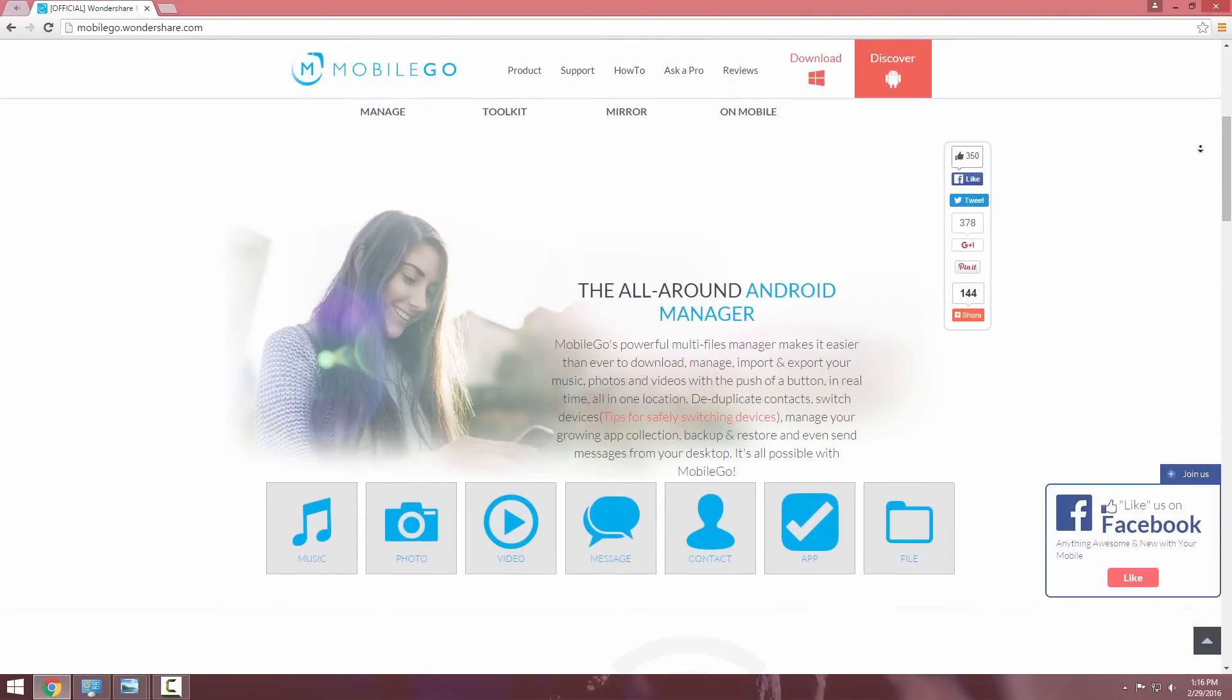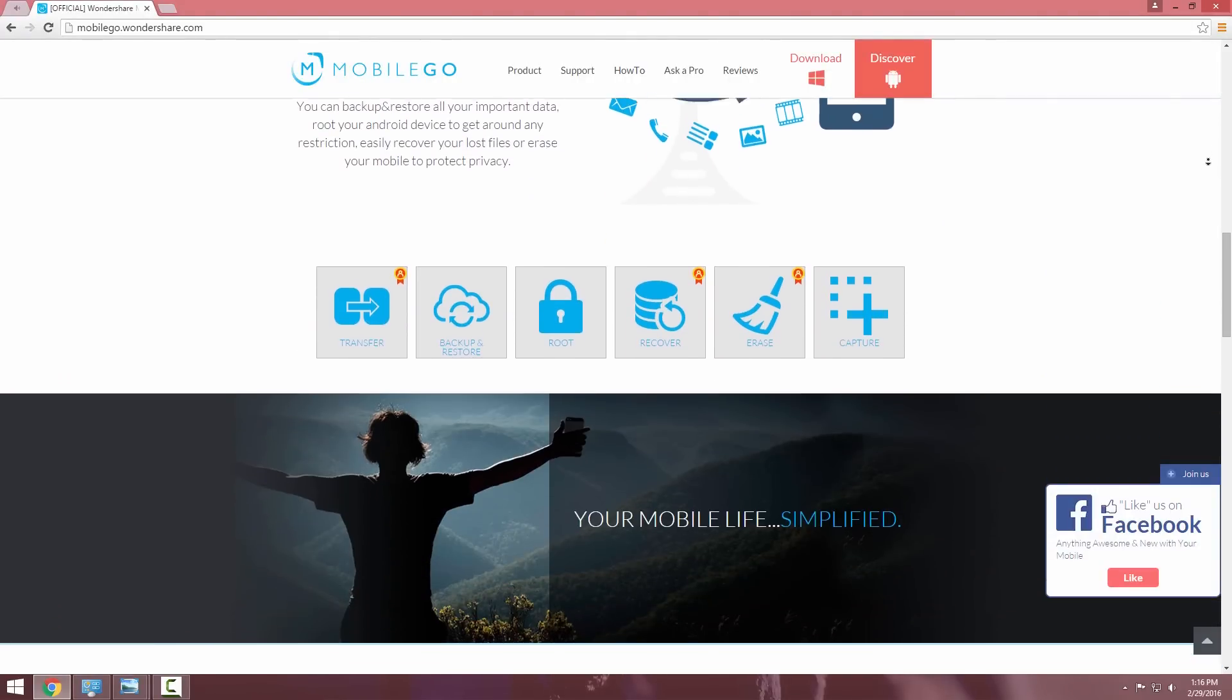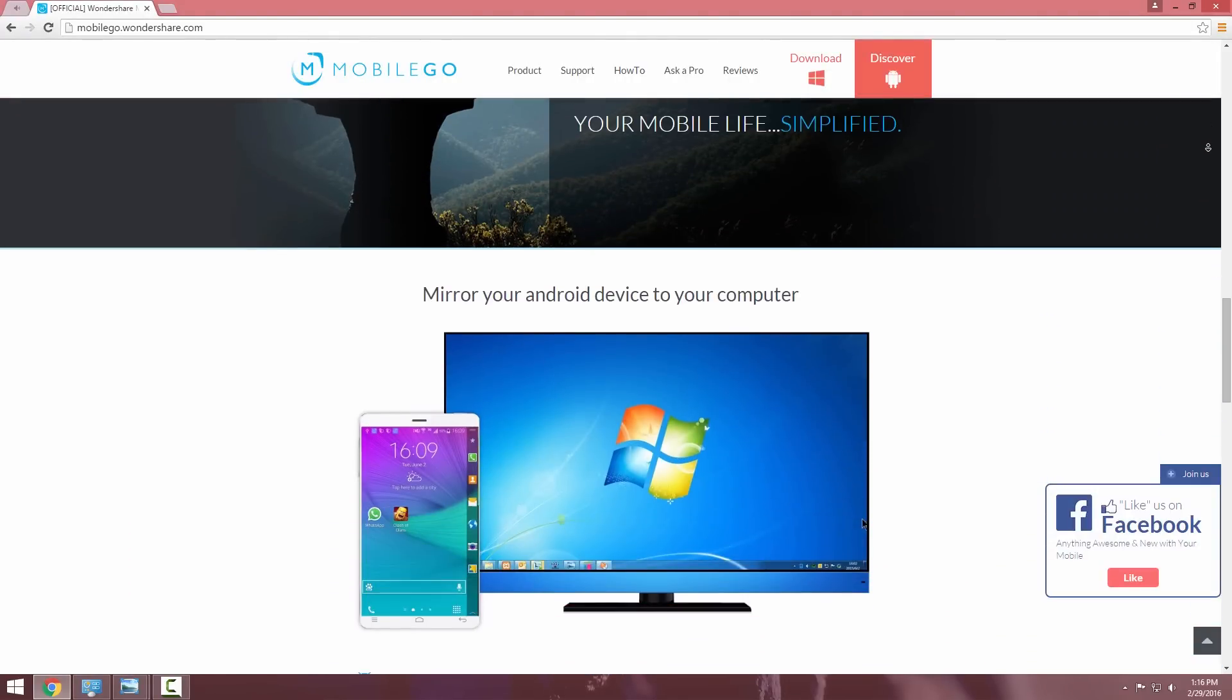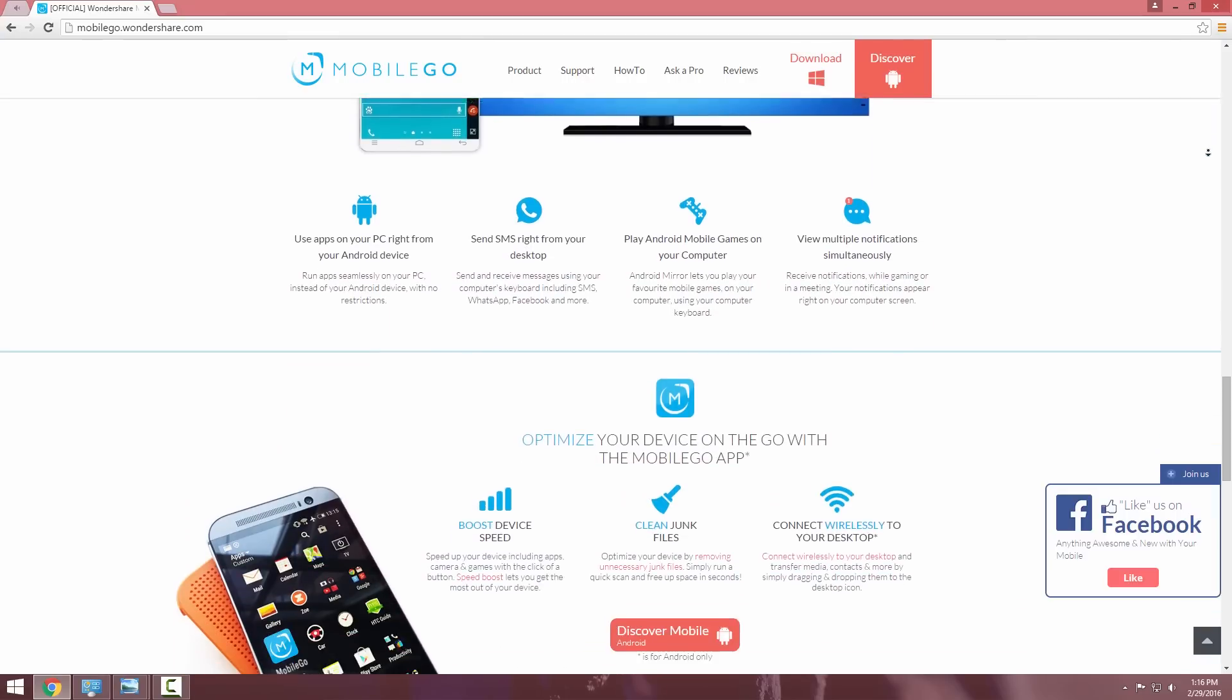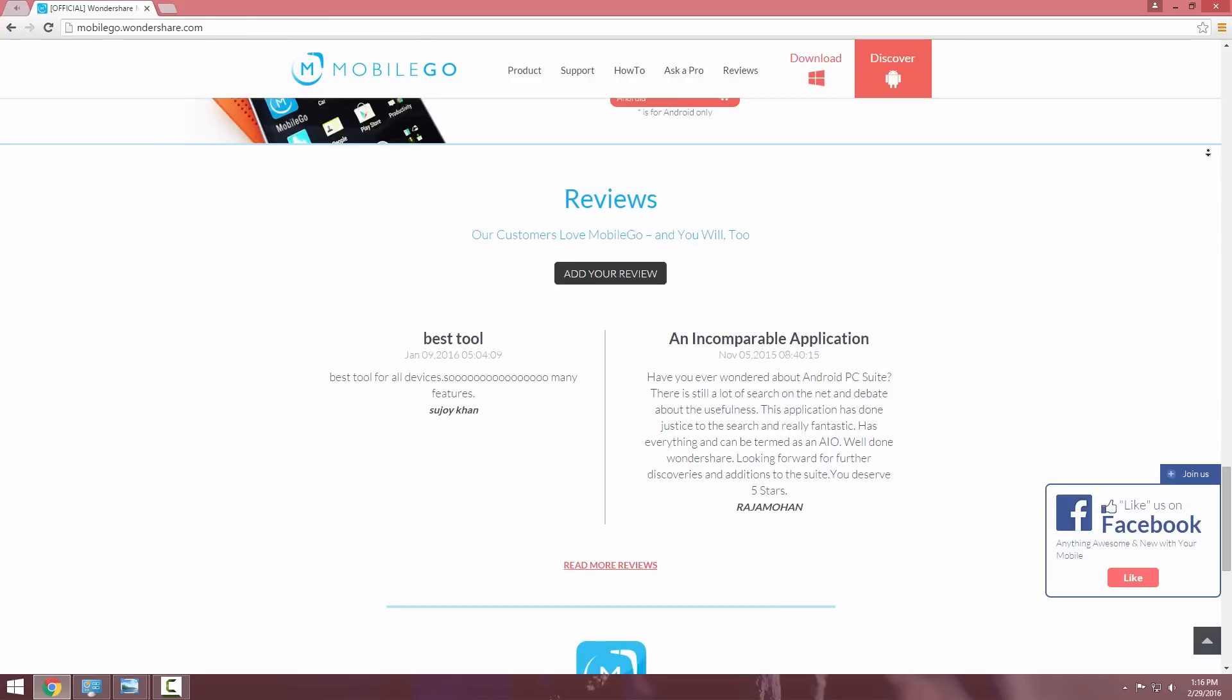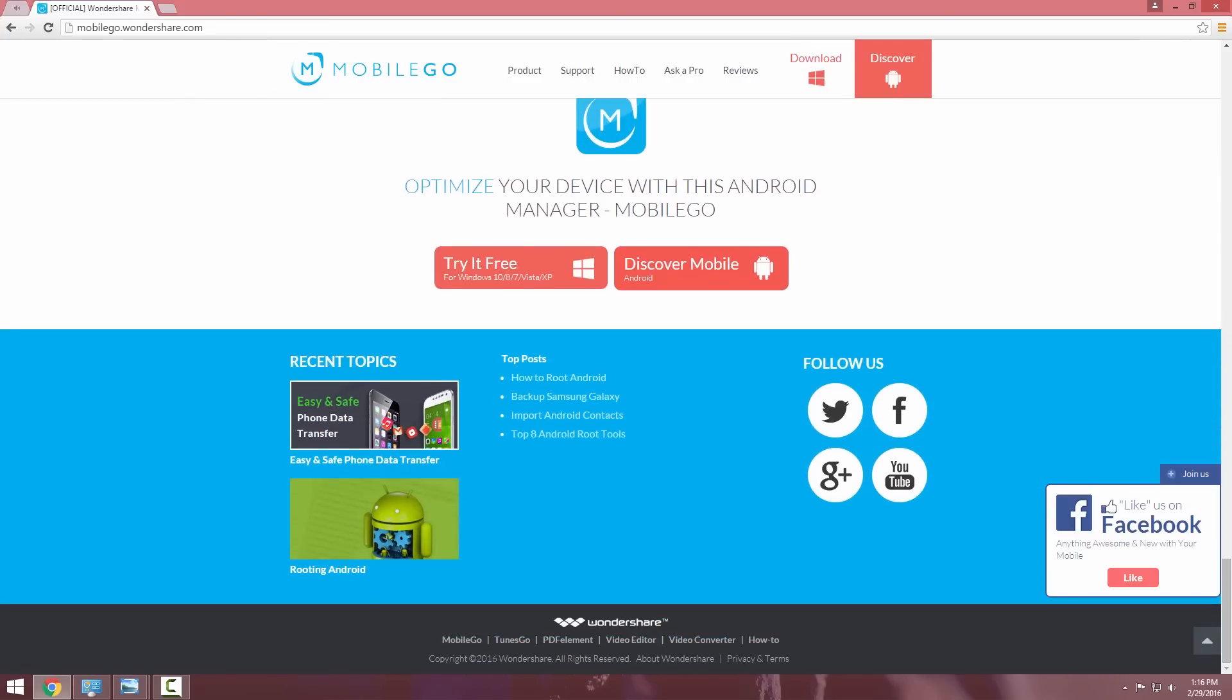It's an all-in-one Android manager that will simplify your mobile life. So basically what this software does is it lets you backup, import, export your apps, games, SMS, contacts, photos, videos in one click.